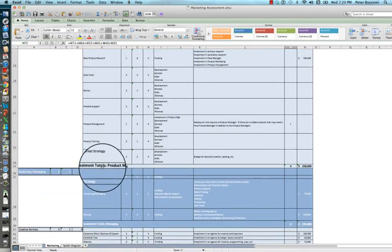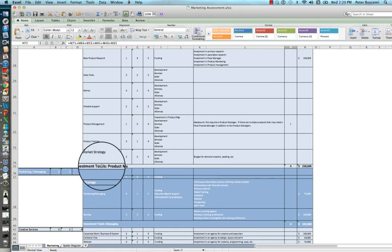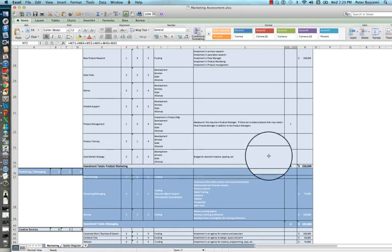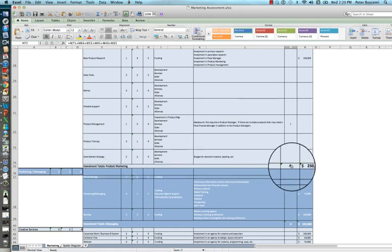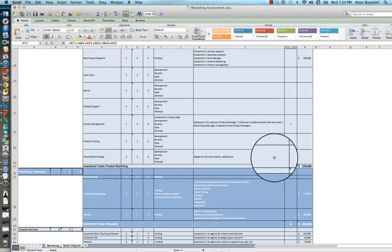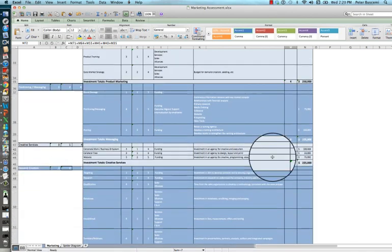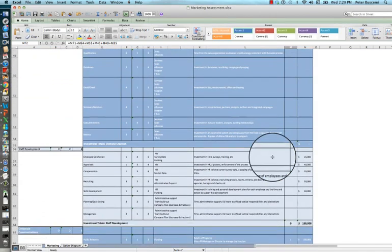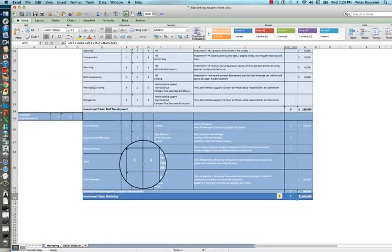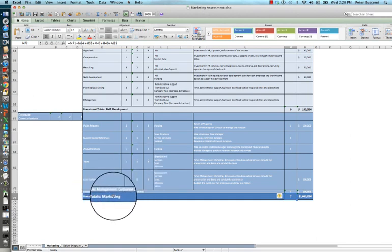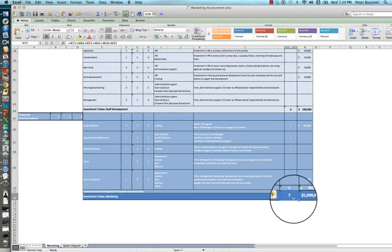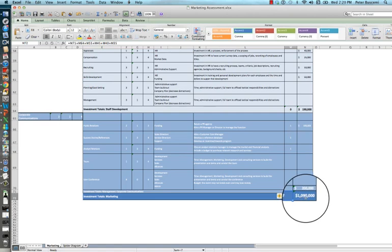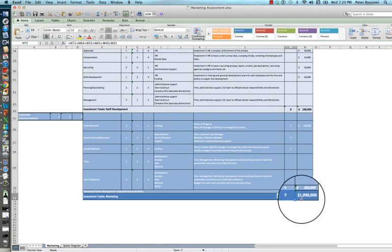Notice that the template also calculates subtotals for each area in terms of the number of people and dollars that would be required. In addition to the subtotals, the template also calculates a grand total for all of marketing. Here we can see it's seven people with just over a million dollars in investment.